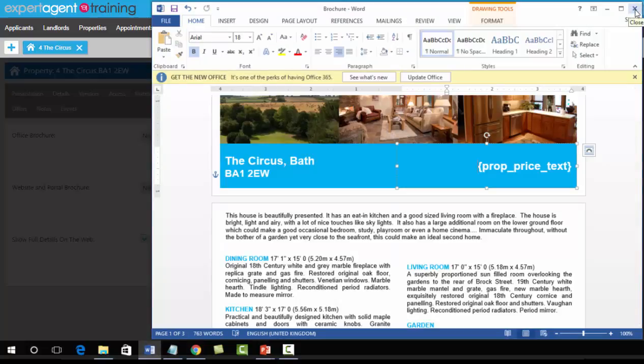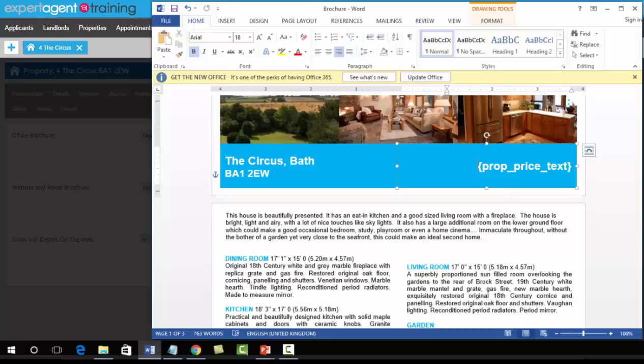Even if you have not made changes to your brochure template, you always have to save your brochures. Unlike with your letters where you only save if you've made a change, always save your brochures.